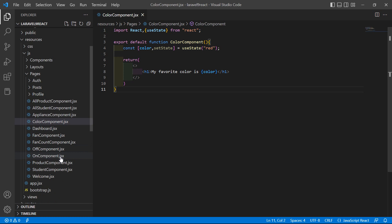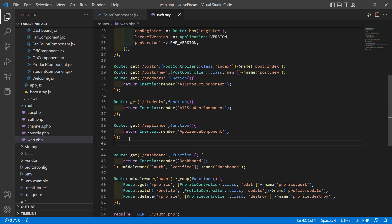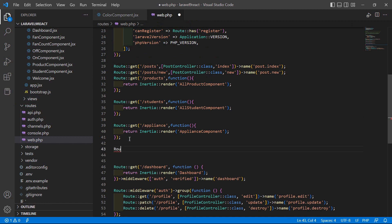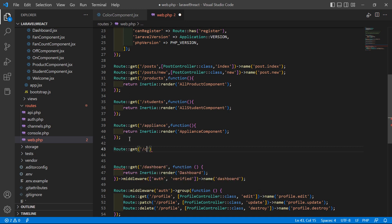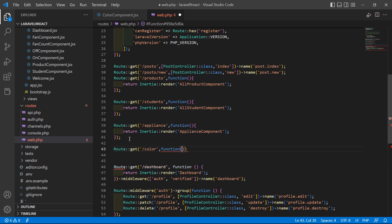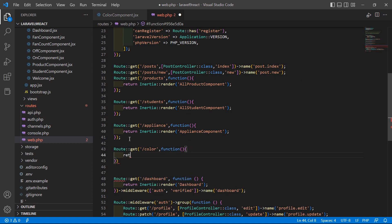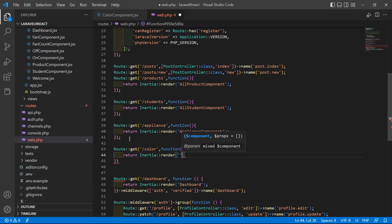Now let's create a route for this ColorComponent. Go to the routes folder, then web.php, and add a new route: Route::get('/color', callback function). Inside, return Inertia::render and pass the component name, which is ColorComponent.